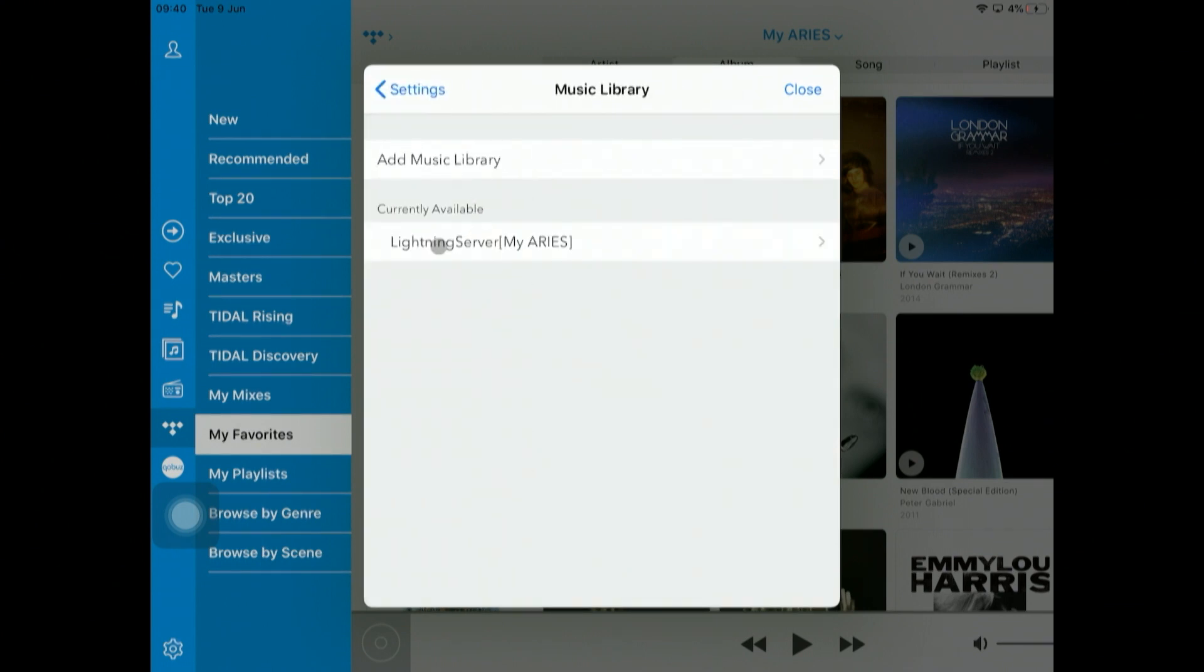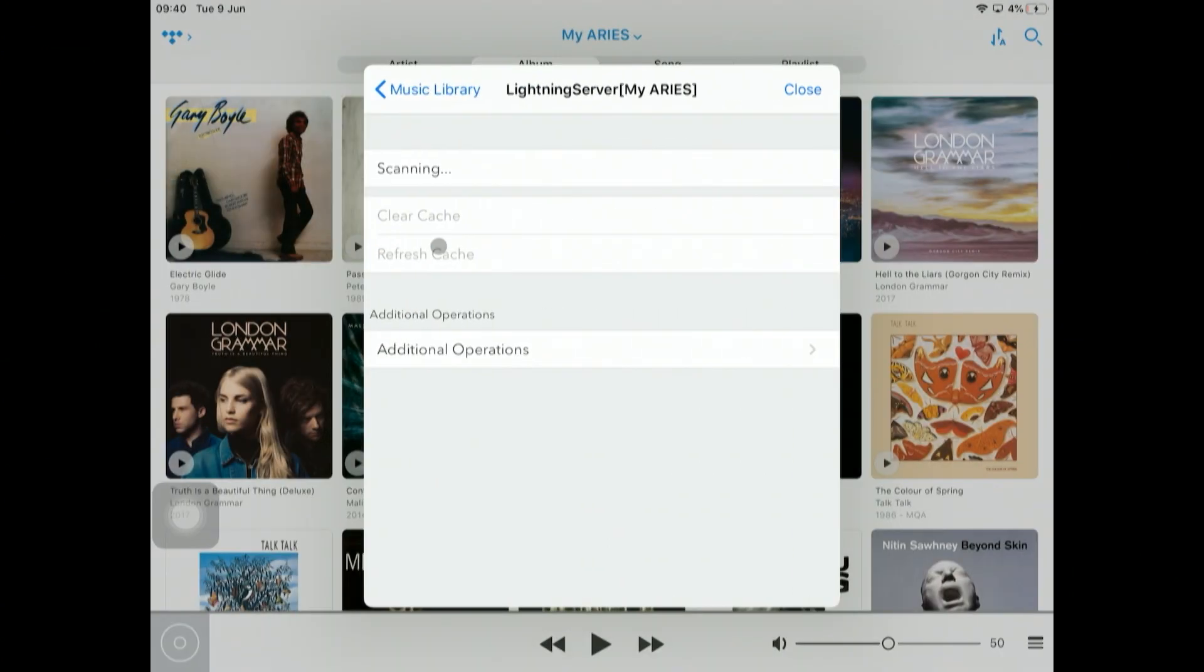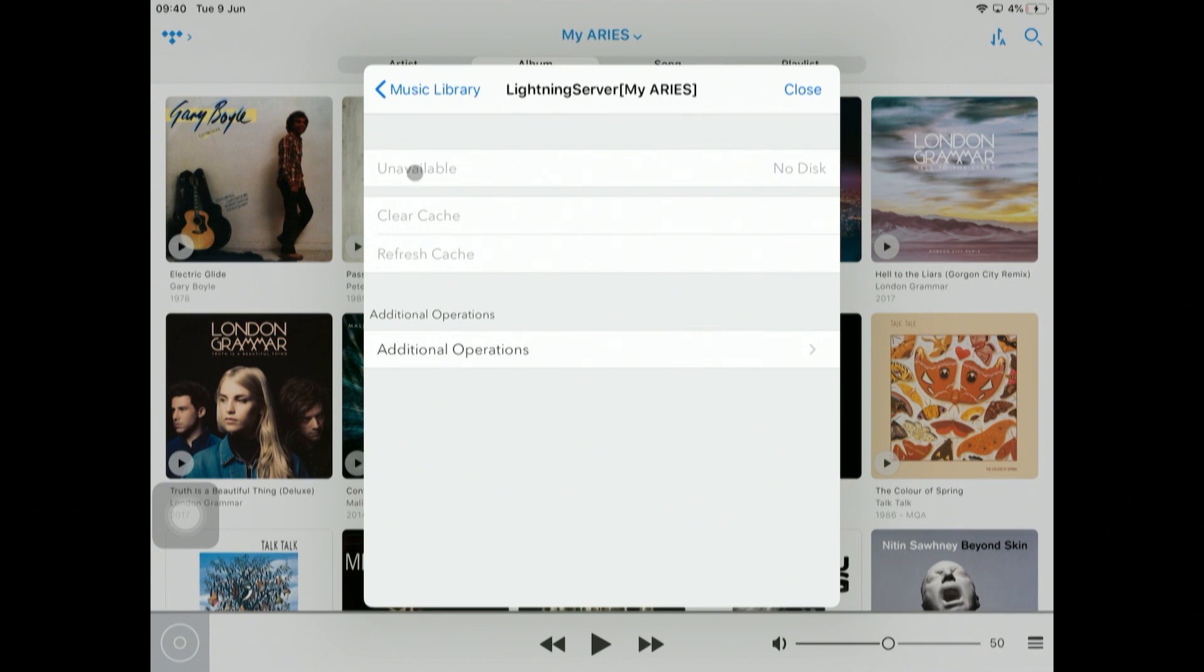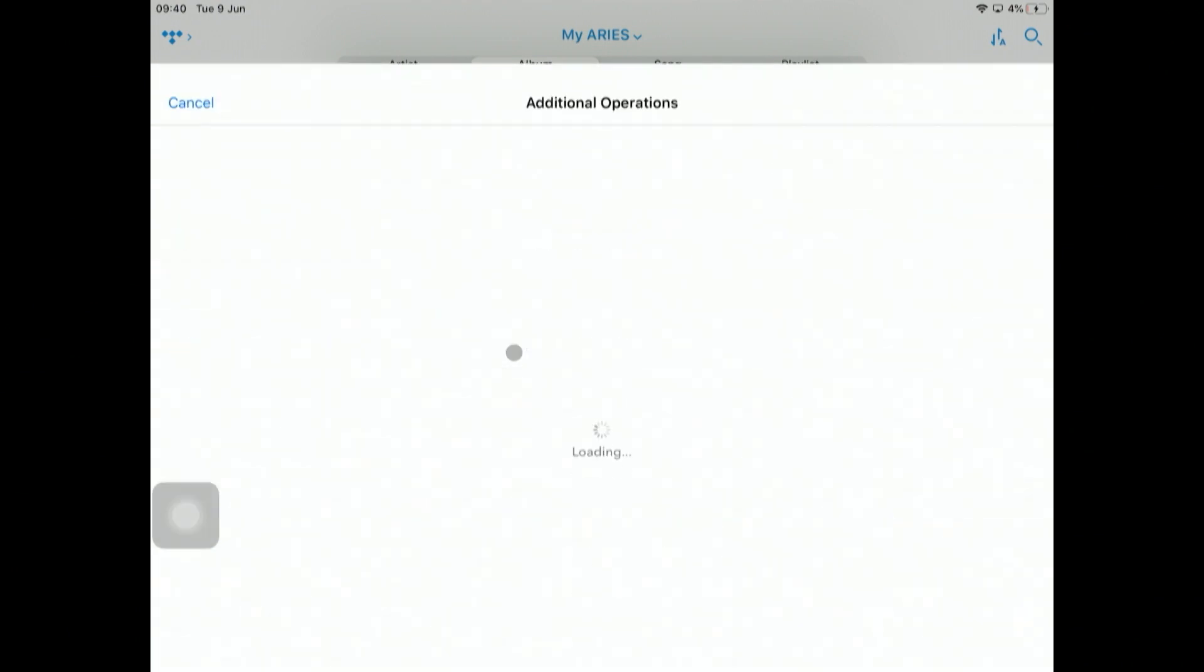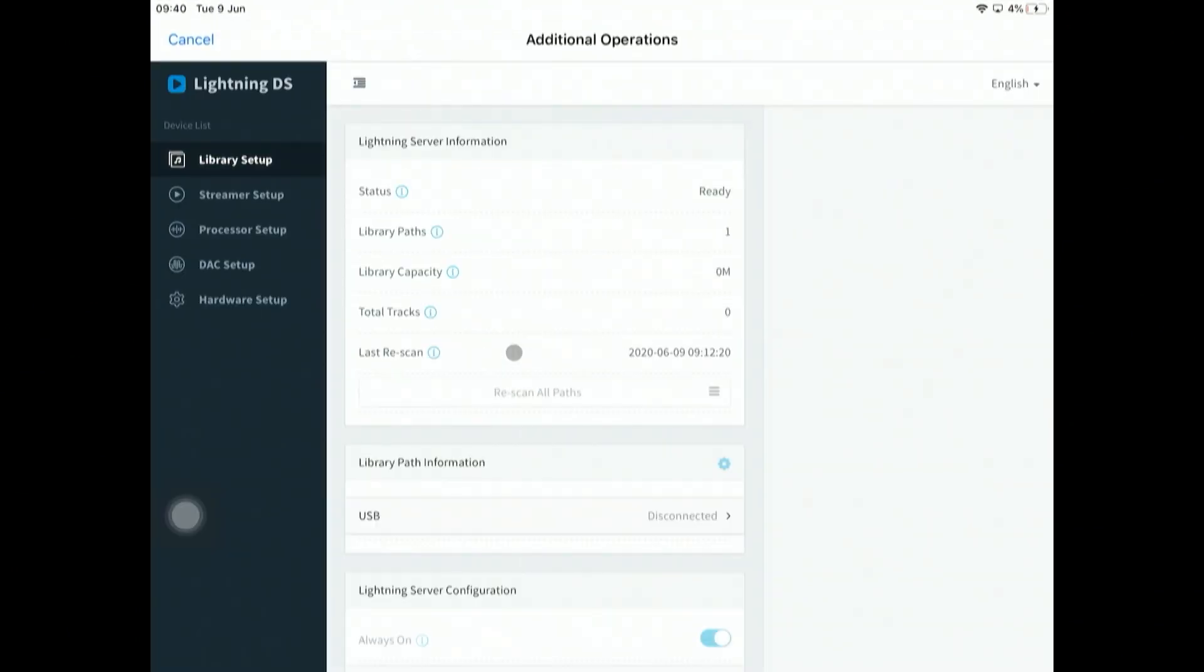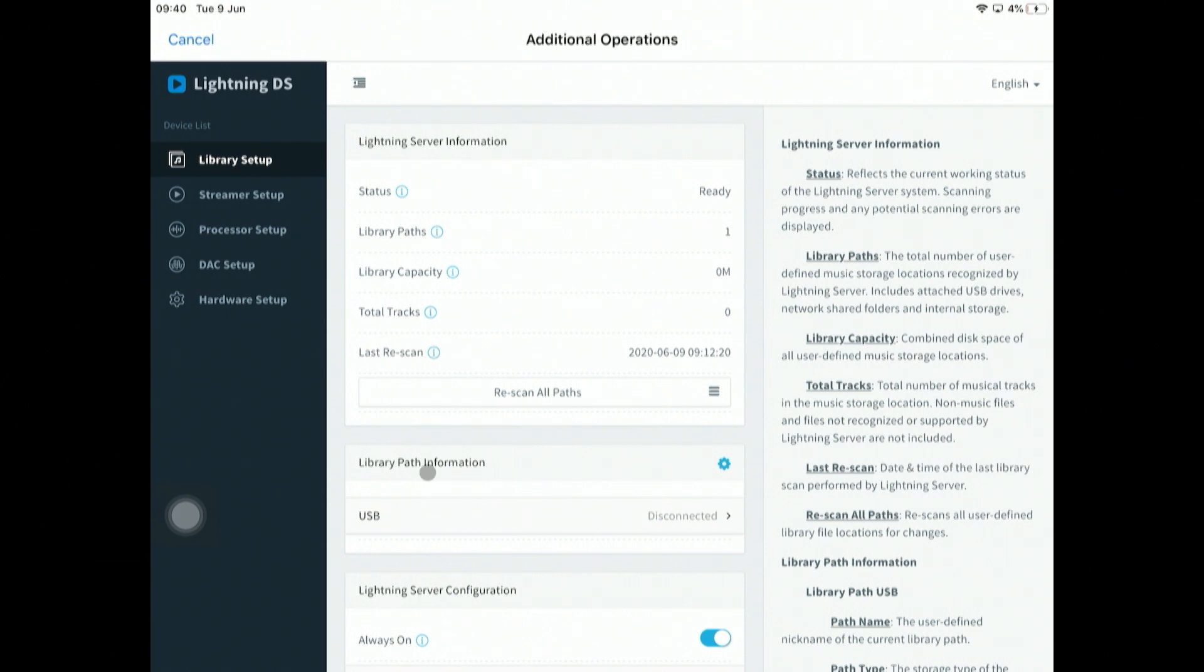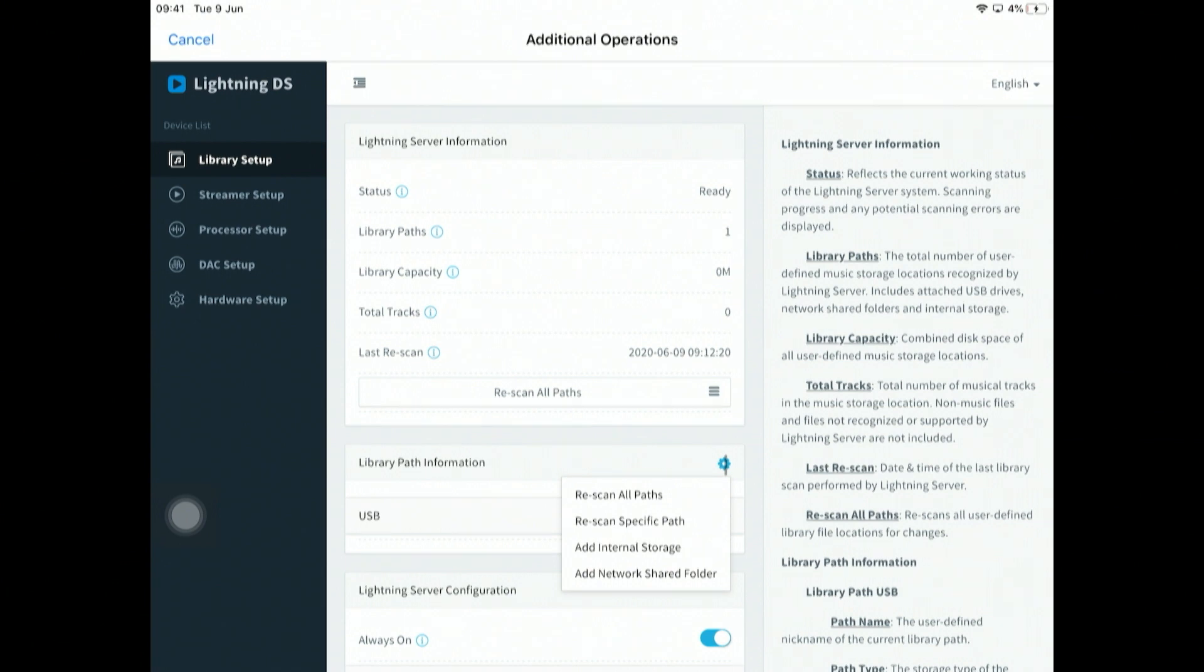We've got a currently available Lightning server on this device. Go into that. Now, if you notice, it says unavailable, no disk. We have an internal hard drive in here so we need to initialize that disk. Go into additional settings and library path information here.